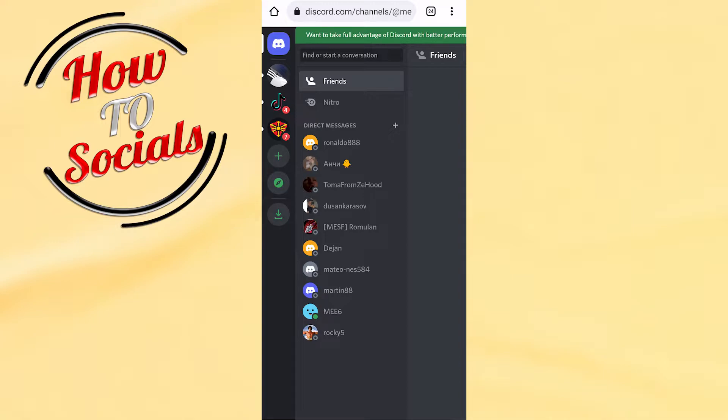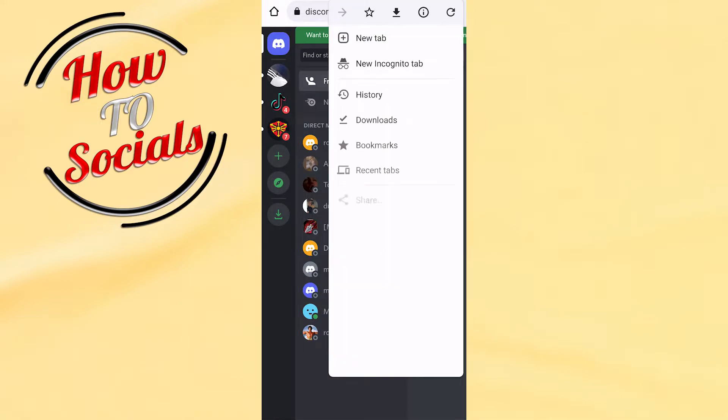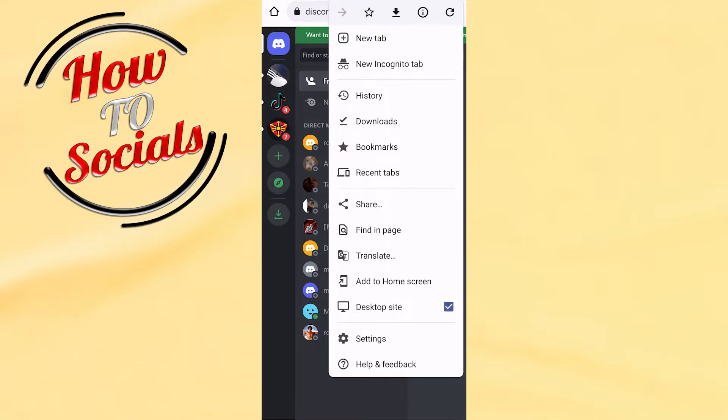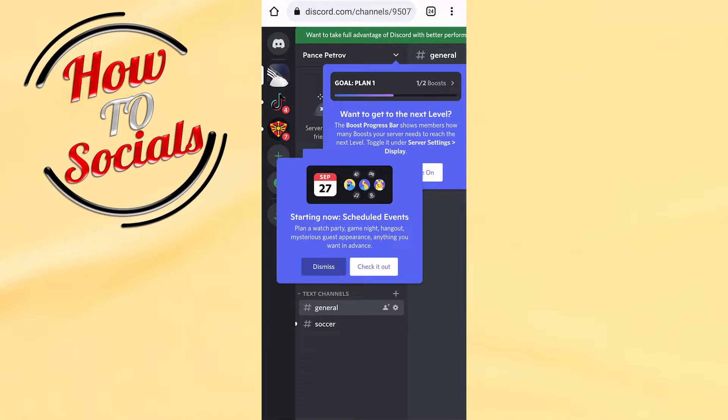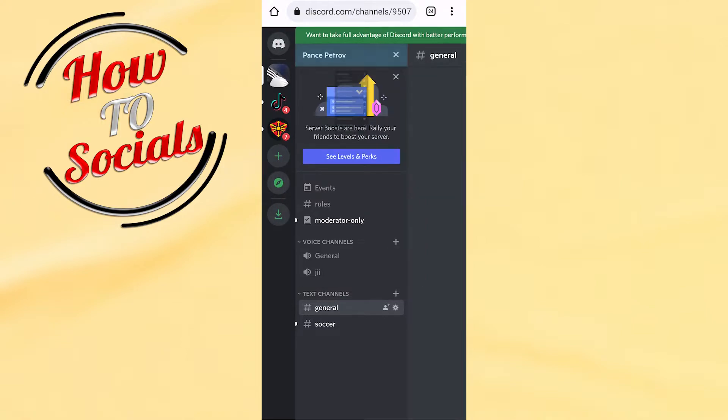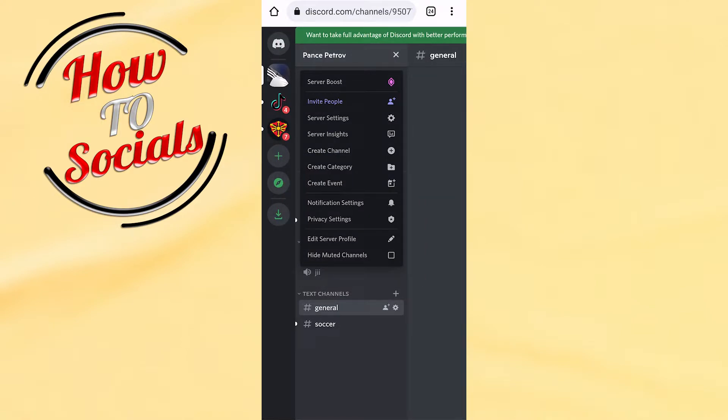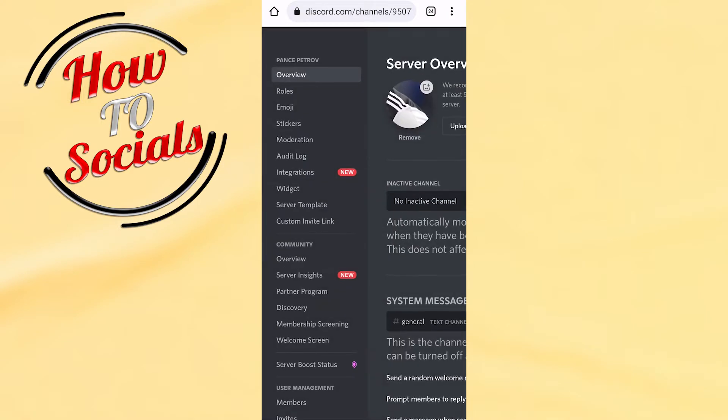Then you need to go to your server on Discord and make sure that you have selected the three dots for desktop site. Now what you need to do is go to server settings.